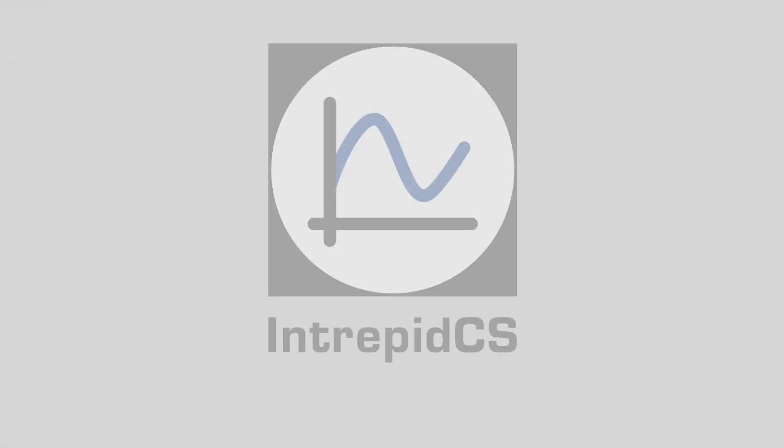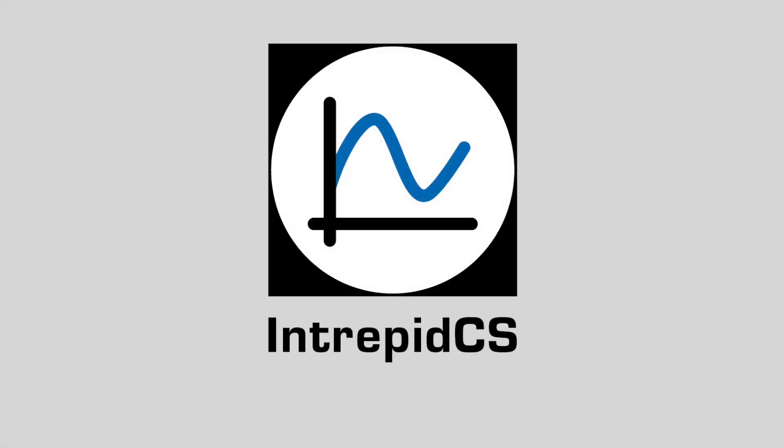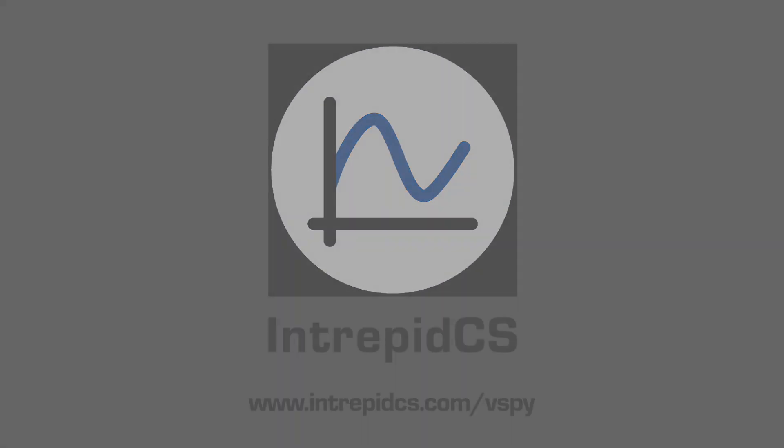To learn more about Vehicle SPI Network Database, please visit intrepidcs.com slash vSPI.